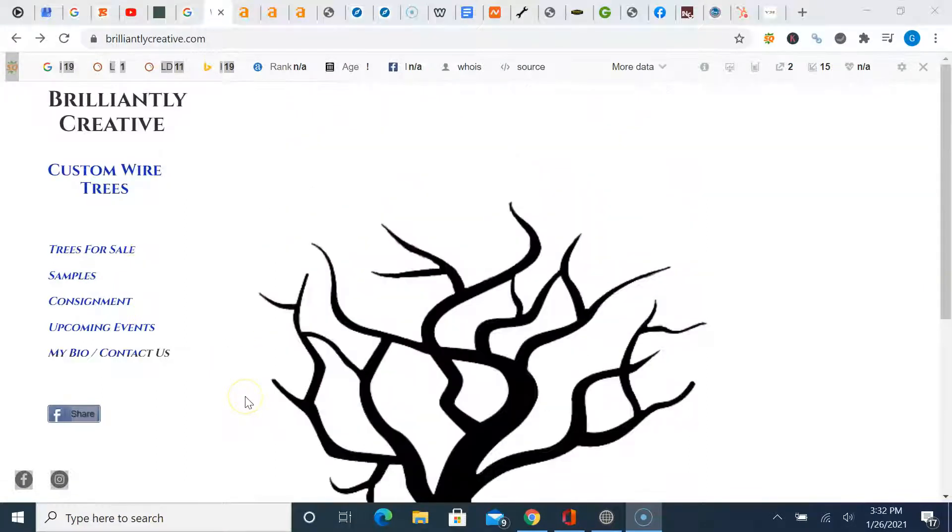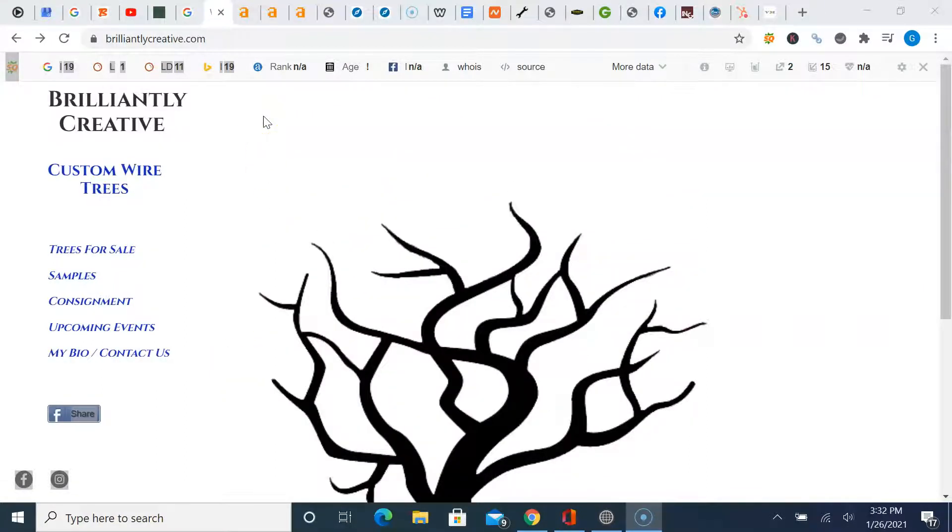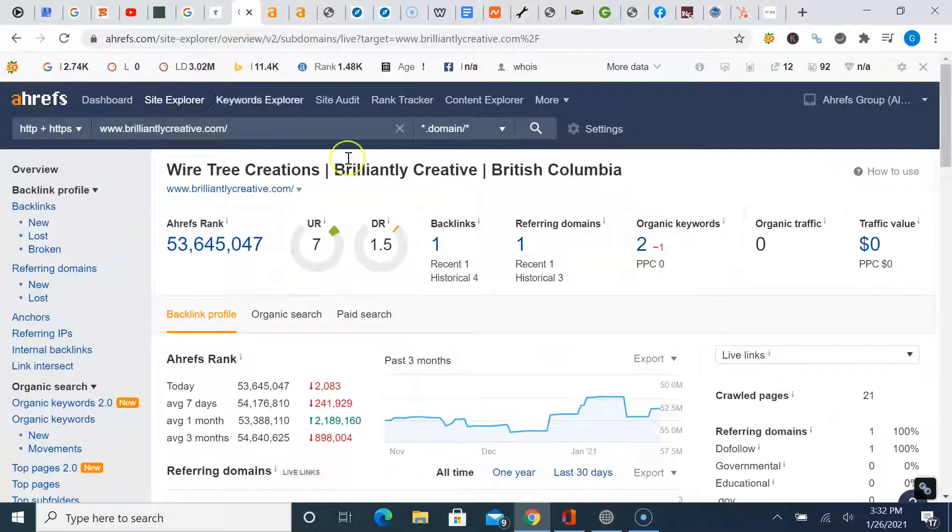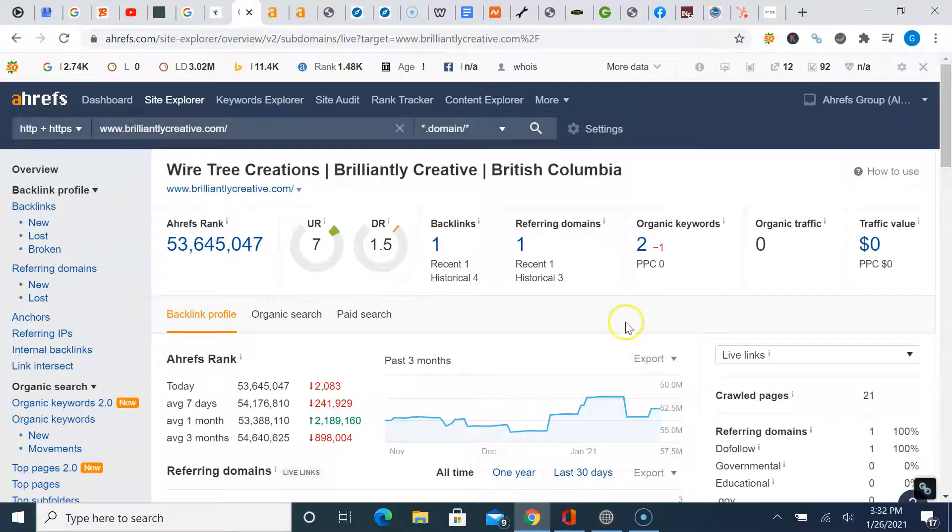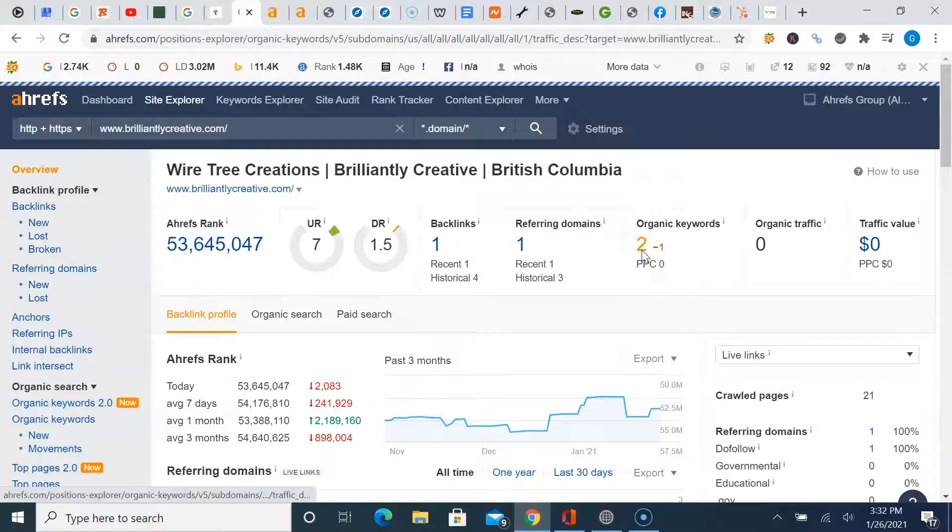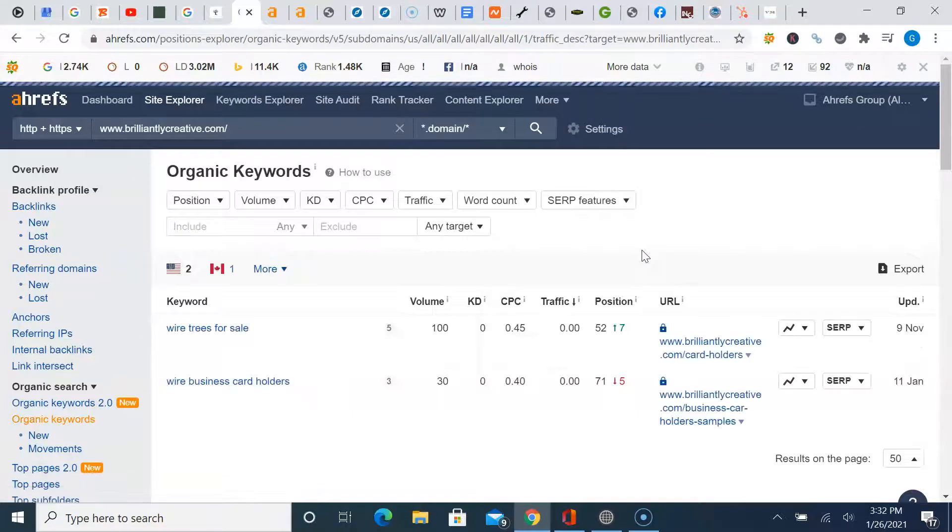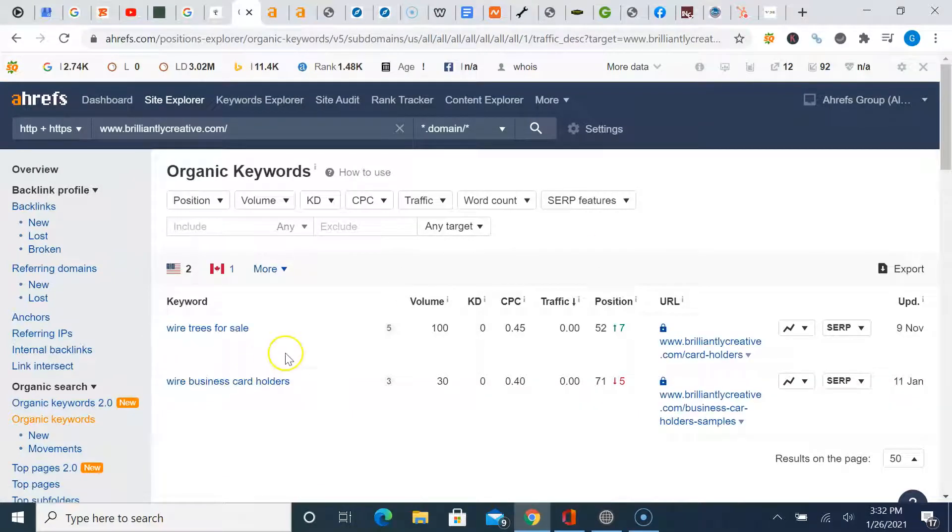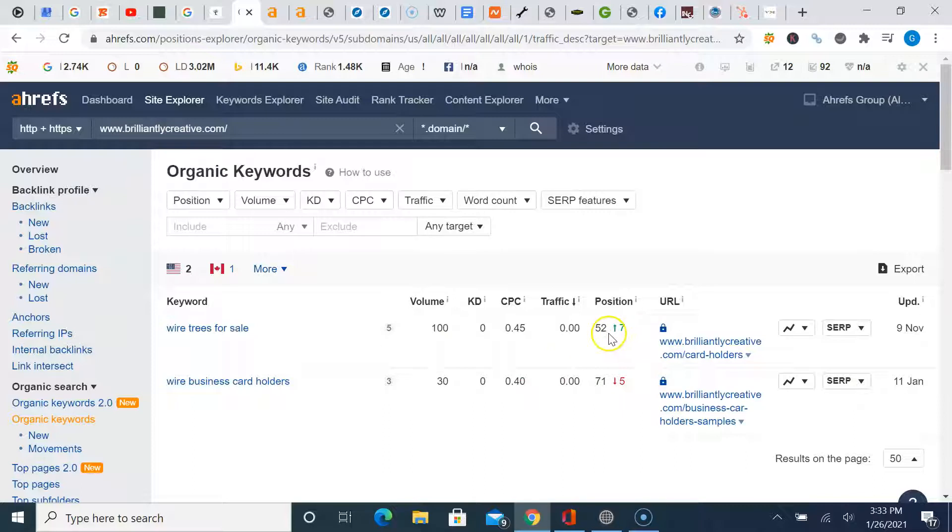So the next thing I want to talk to you about is backlinking. A third party tool we use Billy to measure analytics and traffic to websites is called Ahrefs. And so I've got yours pulled up here. Not a lot going on, as you can see. You are registering for a couple basic keyword searches. I looked earlier. Wire trees for sale, Saskatoon, in the 52nd position. So sixth page of Google ultimately.